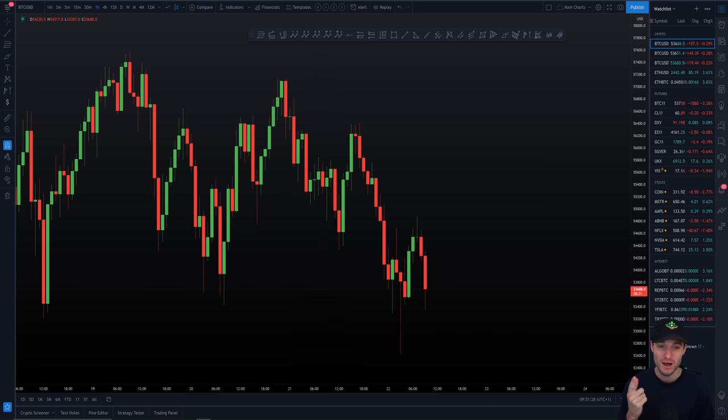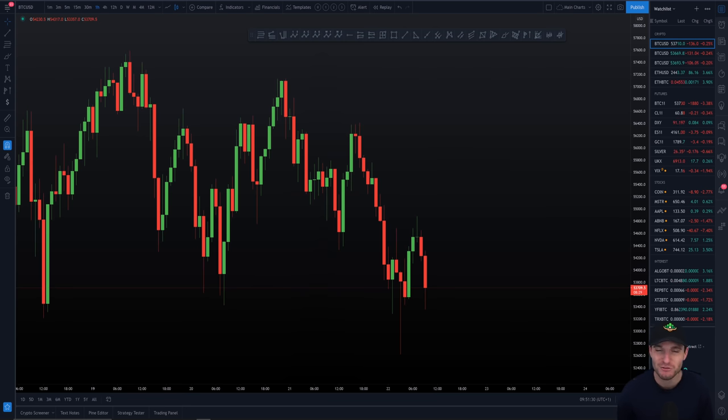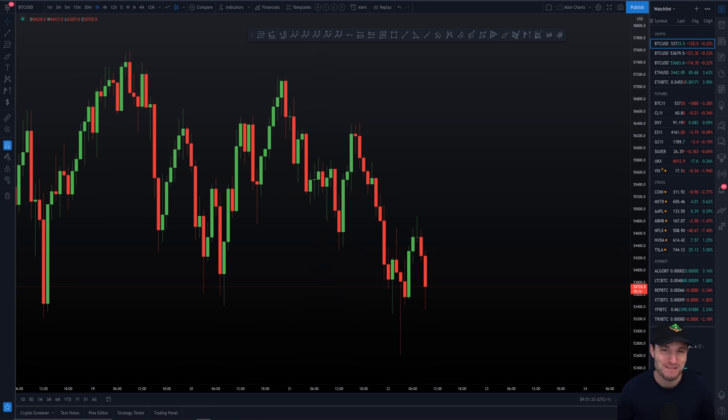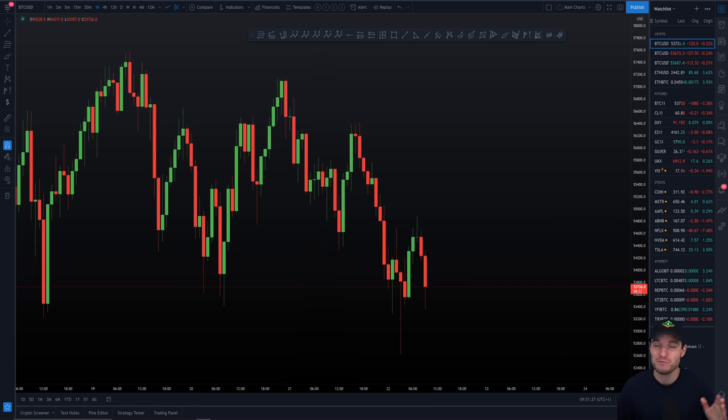So starting off though, with the star of the show, the love of my life, Mrs. Bitcoin. We've just put agendas. Mrs. Bitcoin.